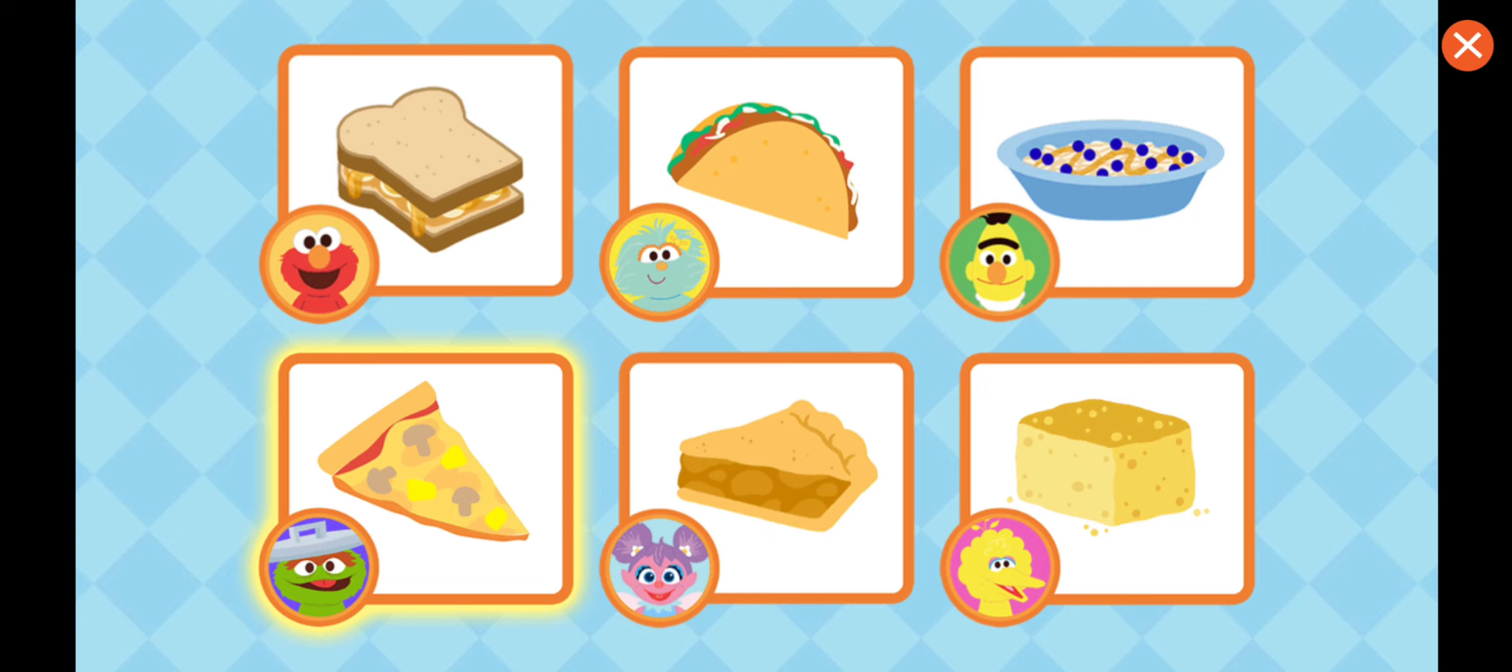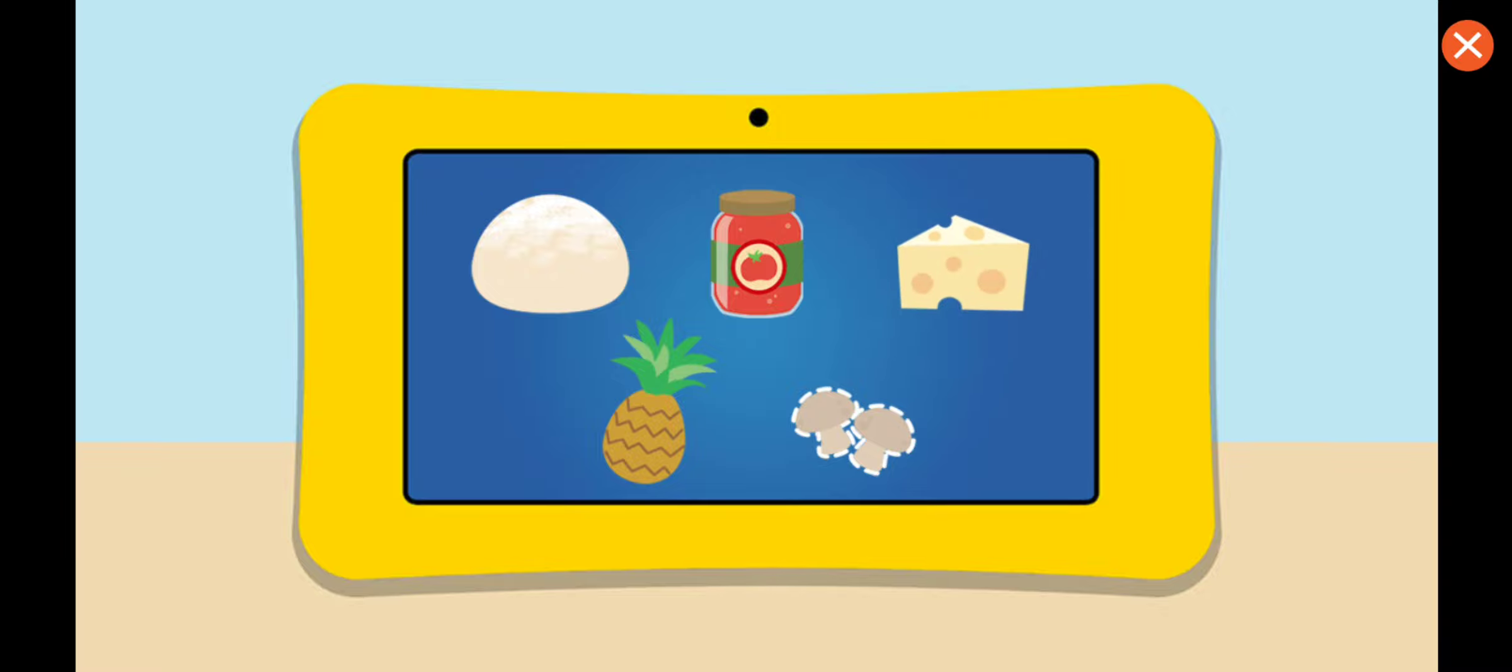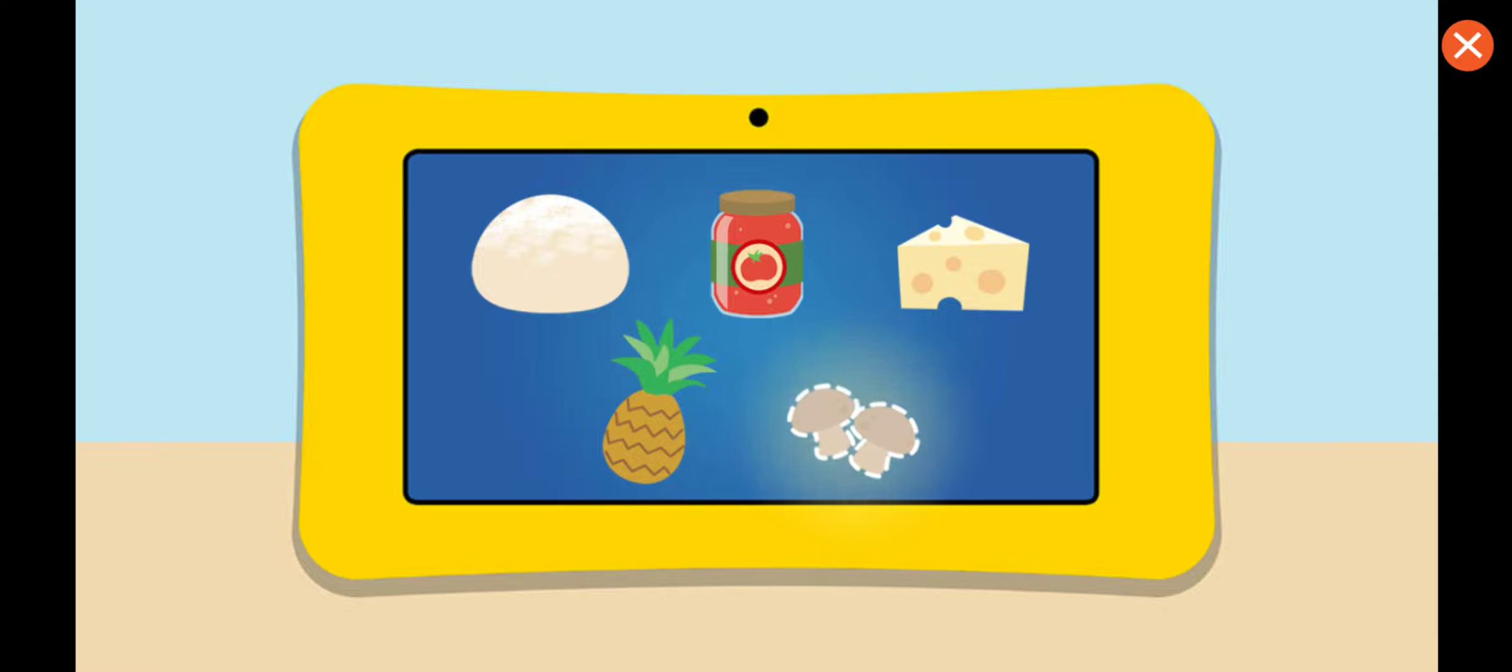Oscar's Mushroom and Pineapple Pizza. Mmm, sound tasty. For this recipe, we'll need pizza dough, tomato sauce, cheese, pineapple, and mushrooms. Uh-oh, look like we're missing mushrooms.